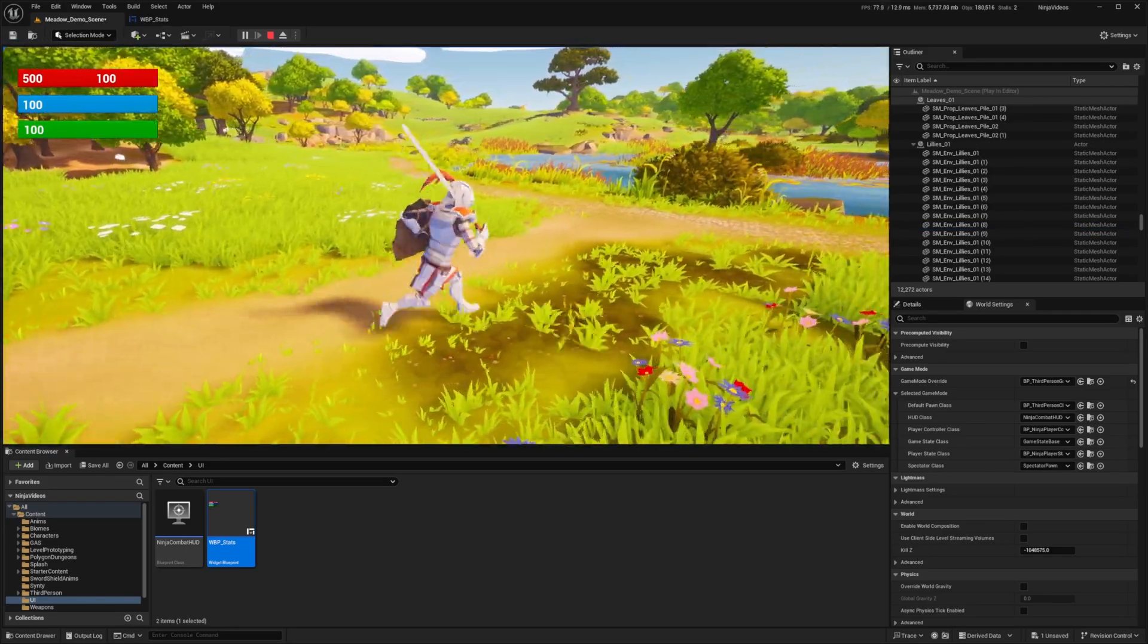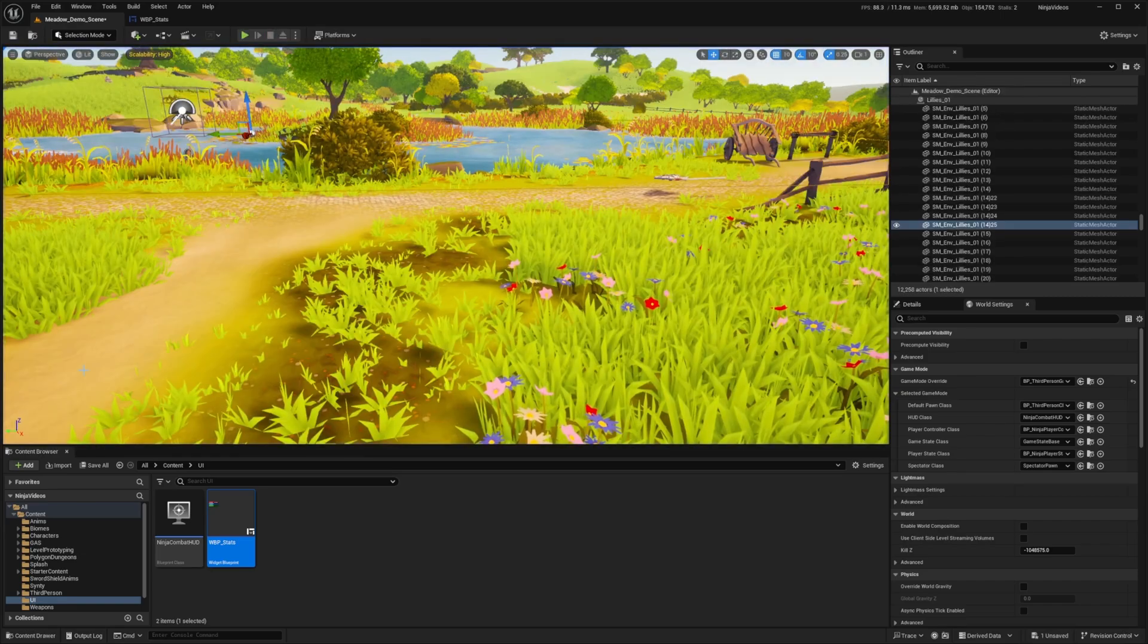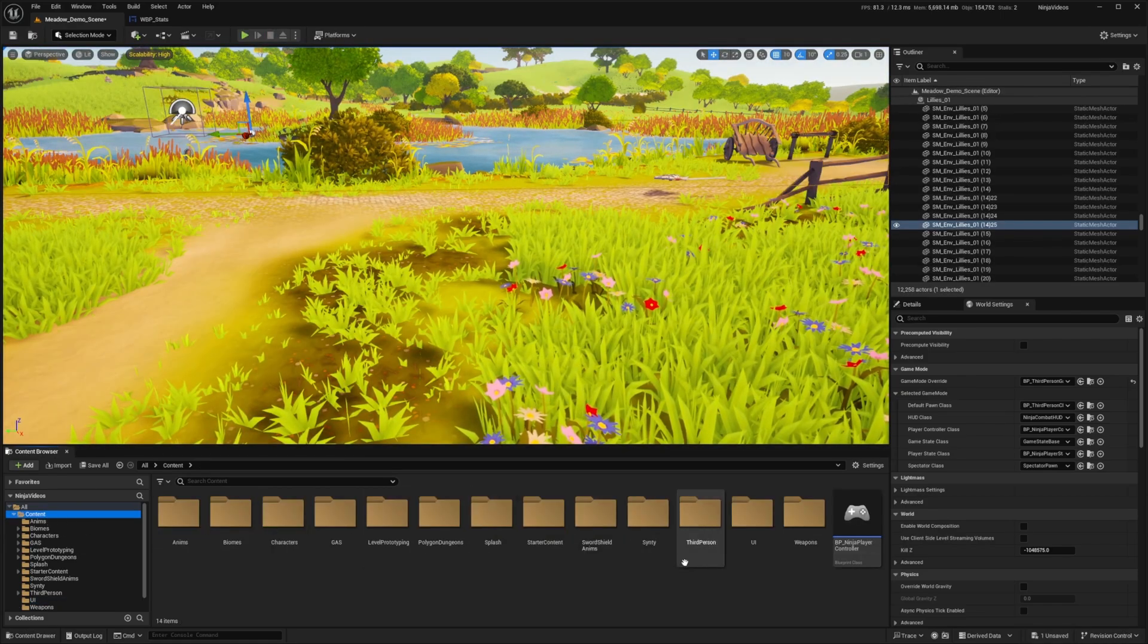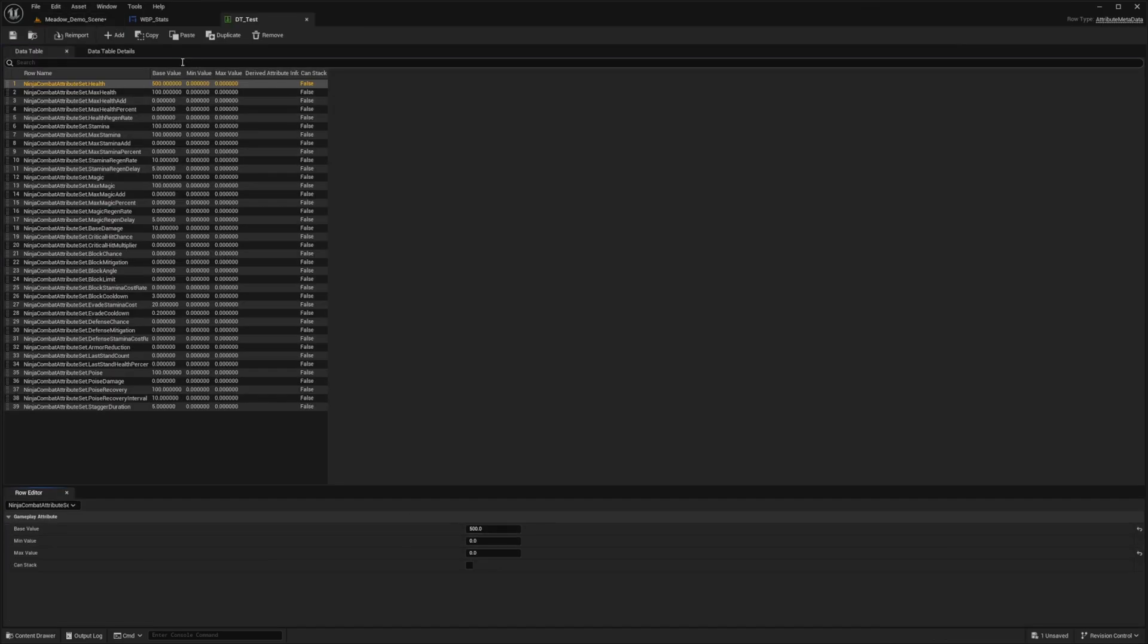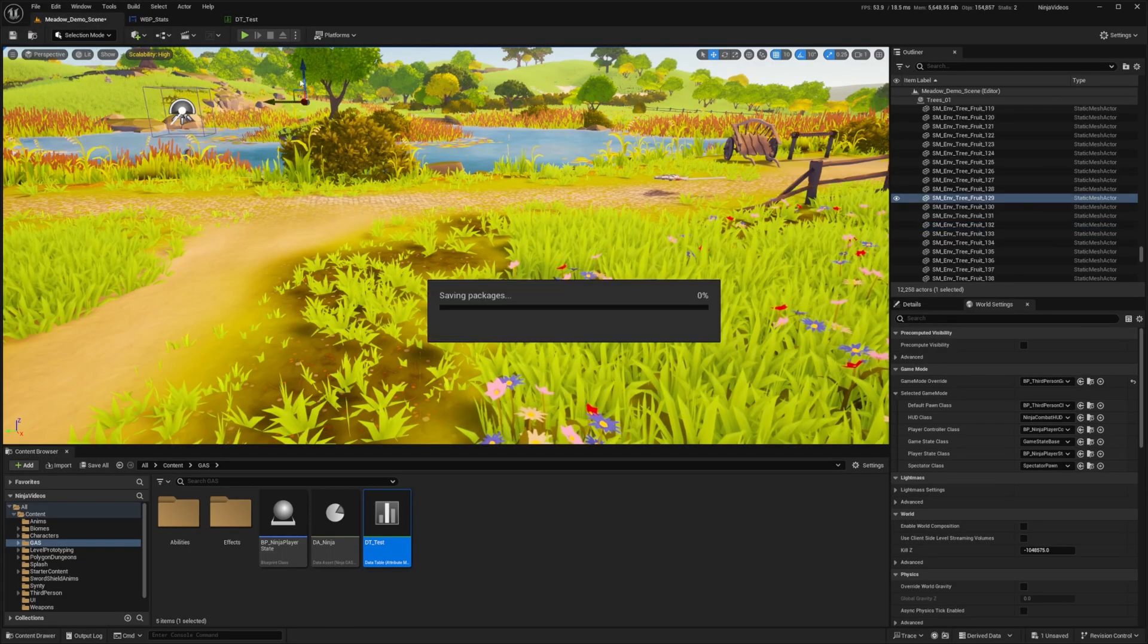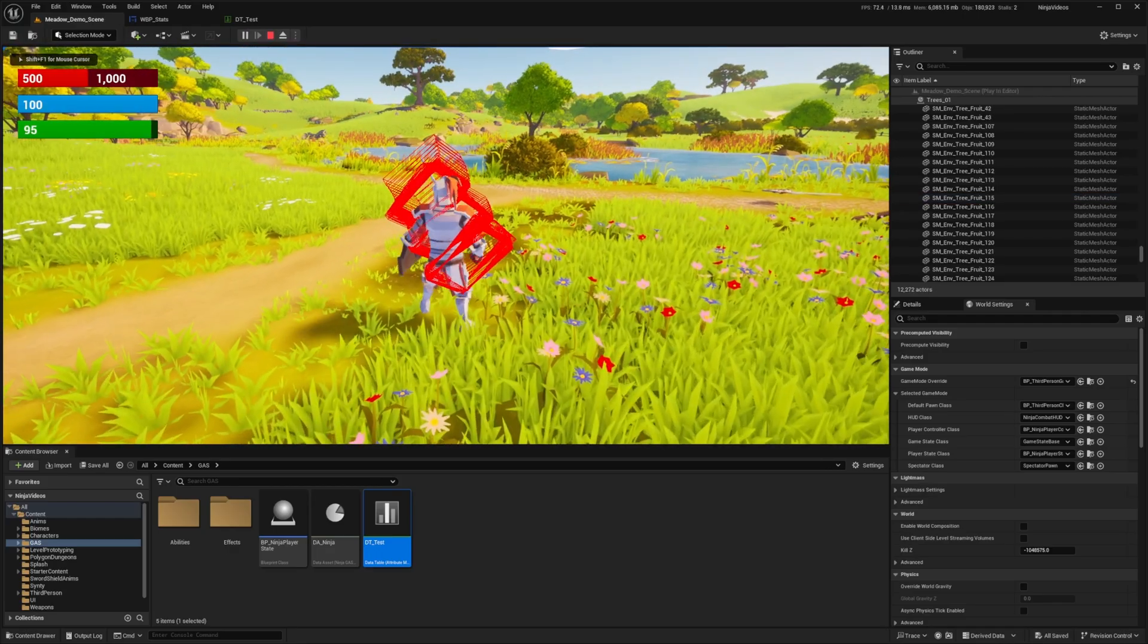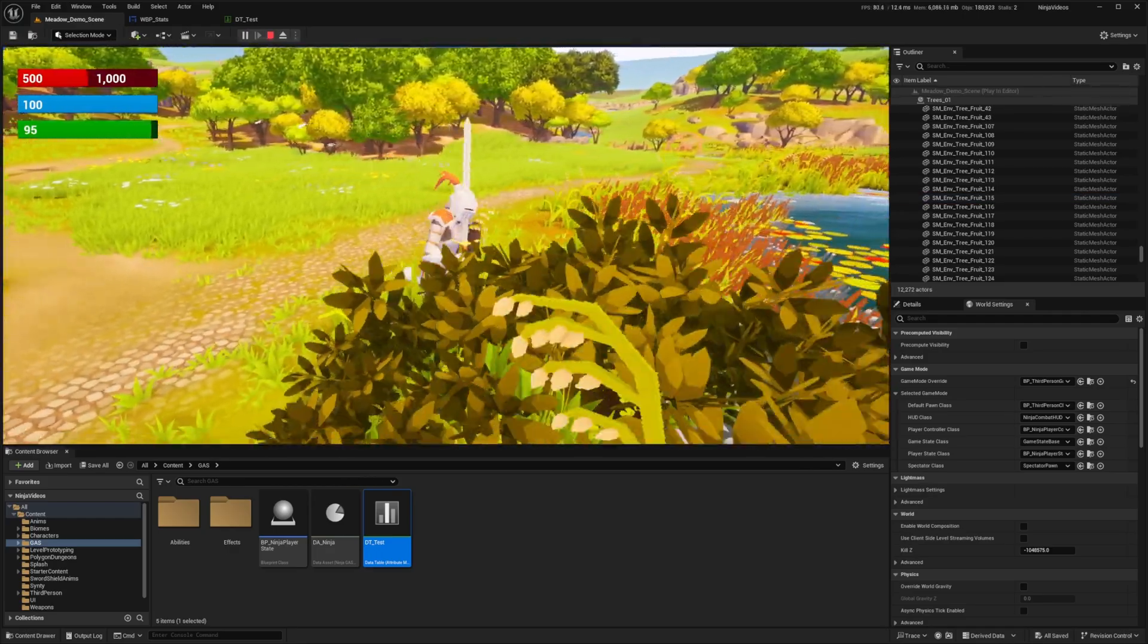And it's incorrect because I did not set it up in the data table. So I'm going to simply fix that by going back to my content, going over to my gas folder, clicking at my DTE test, which is my data table, and simply look for the max health row right here and change this accordingly. And I'll change it to something like 1000. When I go ahead and change it to 1000 and hit play, you're going to see that now my HP bar is at 50%, like so.